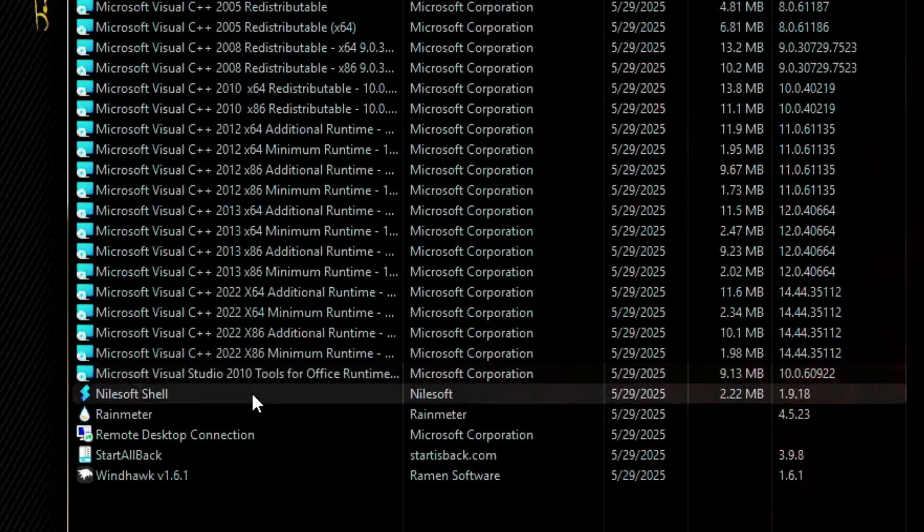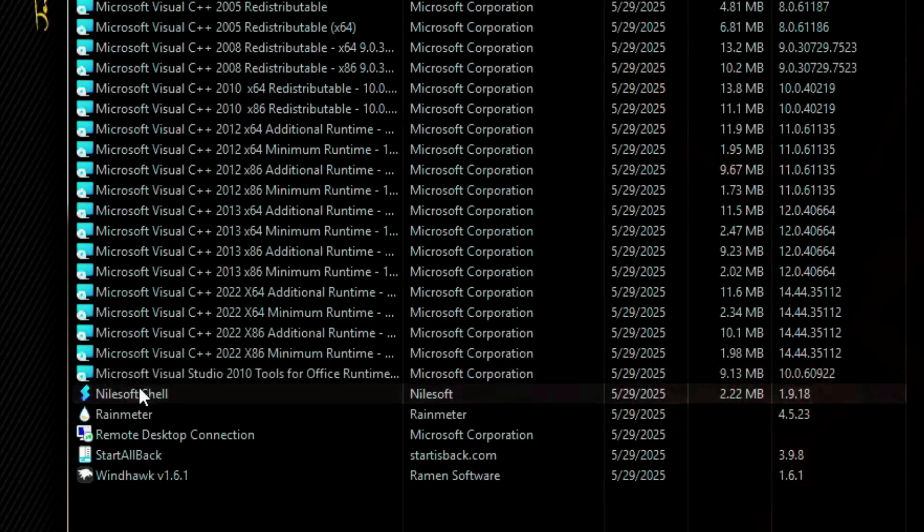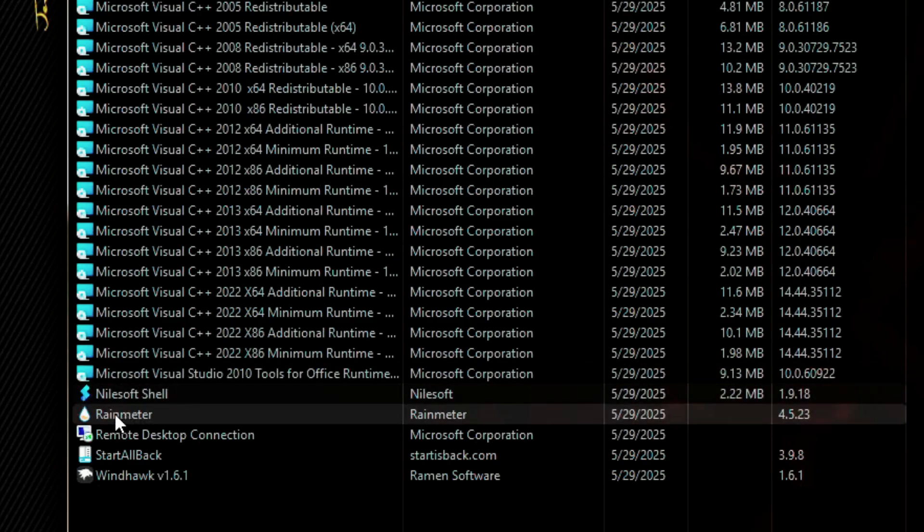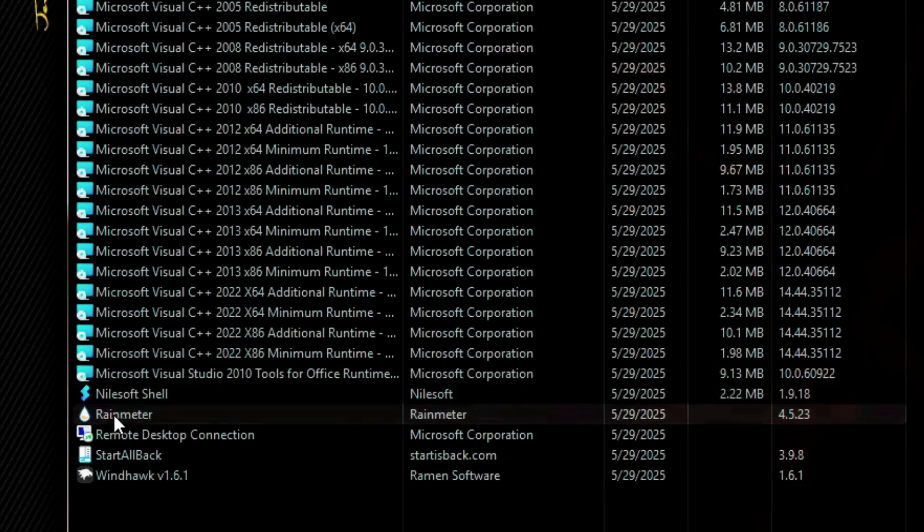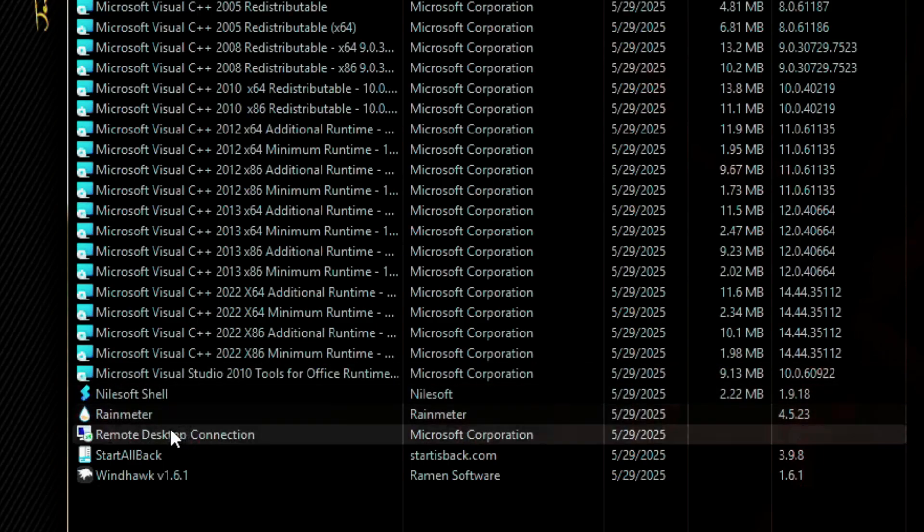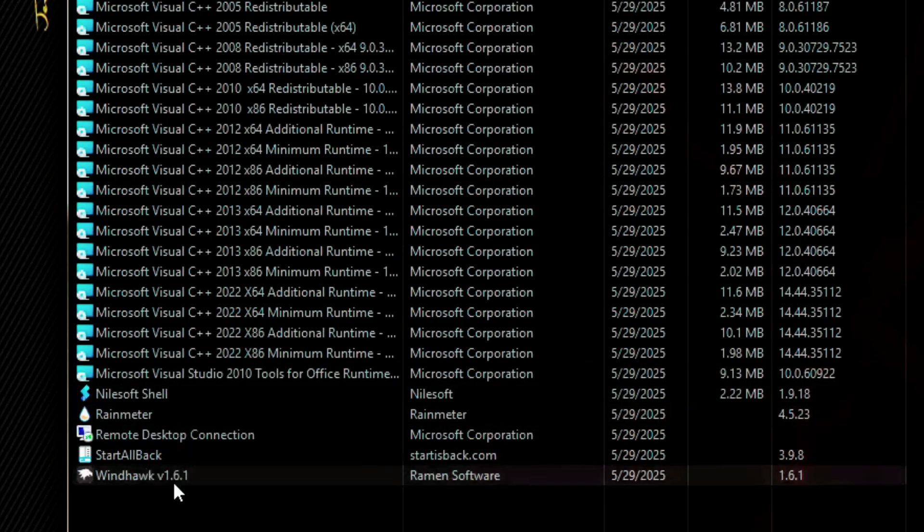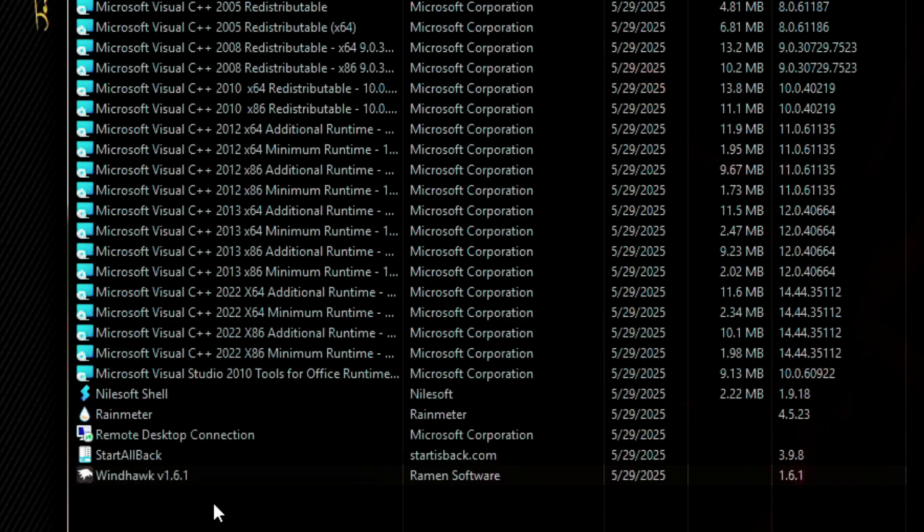SWIN Reader, possibly causing CPU load, Remote Desktop Connection, Start is Back, and WinHawk, a resource-heavy customization app.